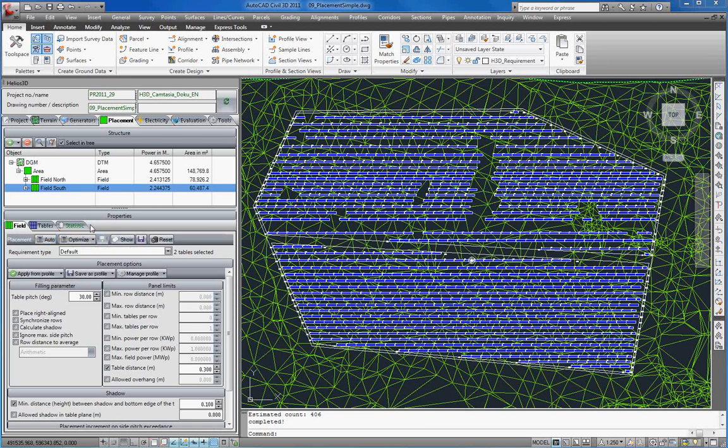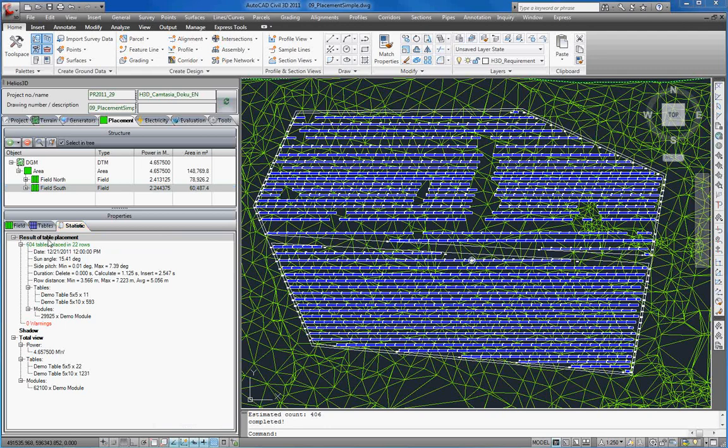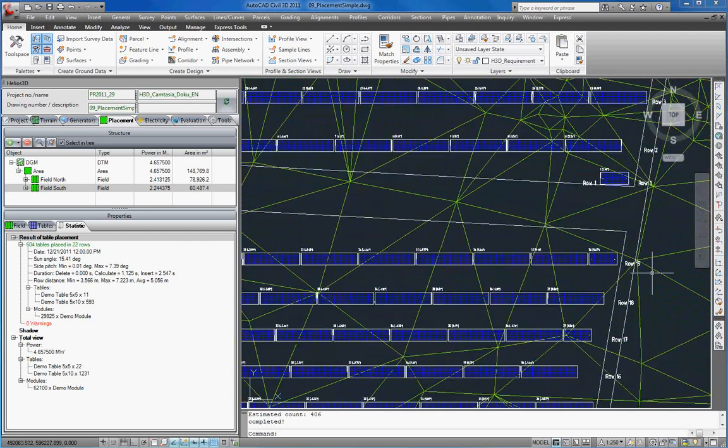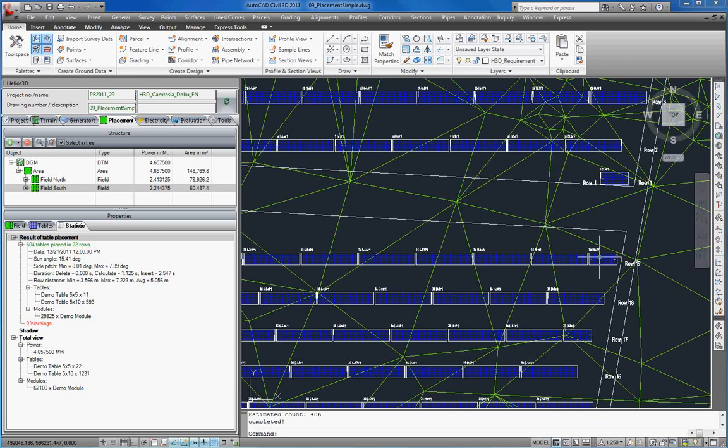The green title of the statistics tab shows us that no warnings occurred this time. The result of the table placement shows that 604 tables have been placed in 22 rows. At the end of some rows you can see that the next smaller table definition has been placed.